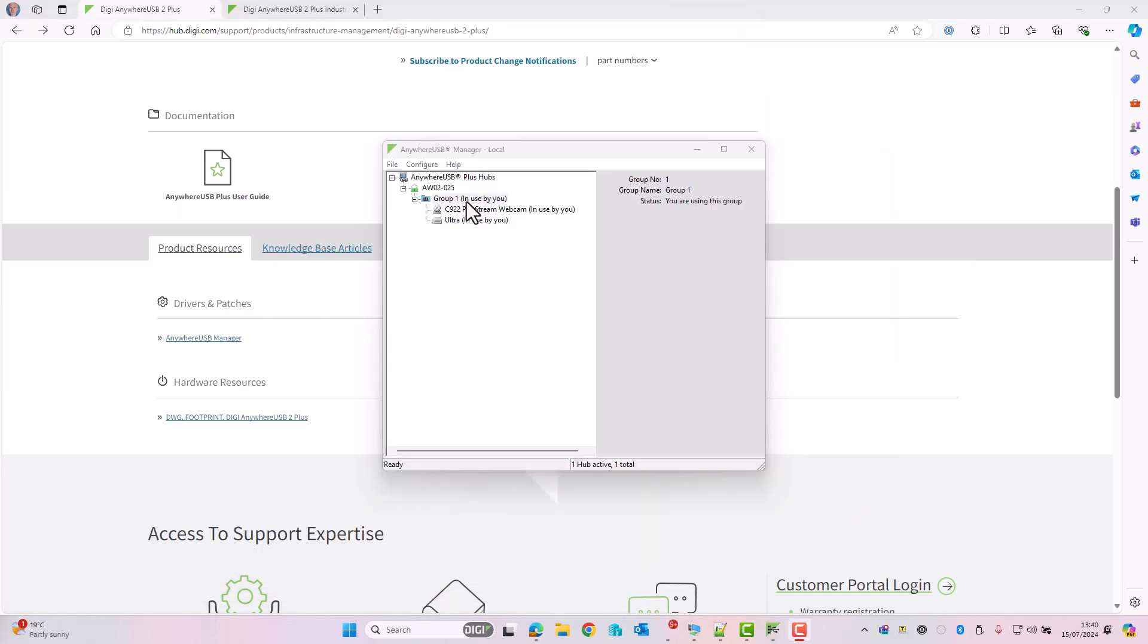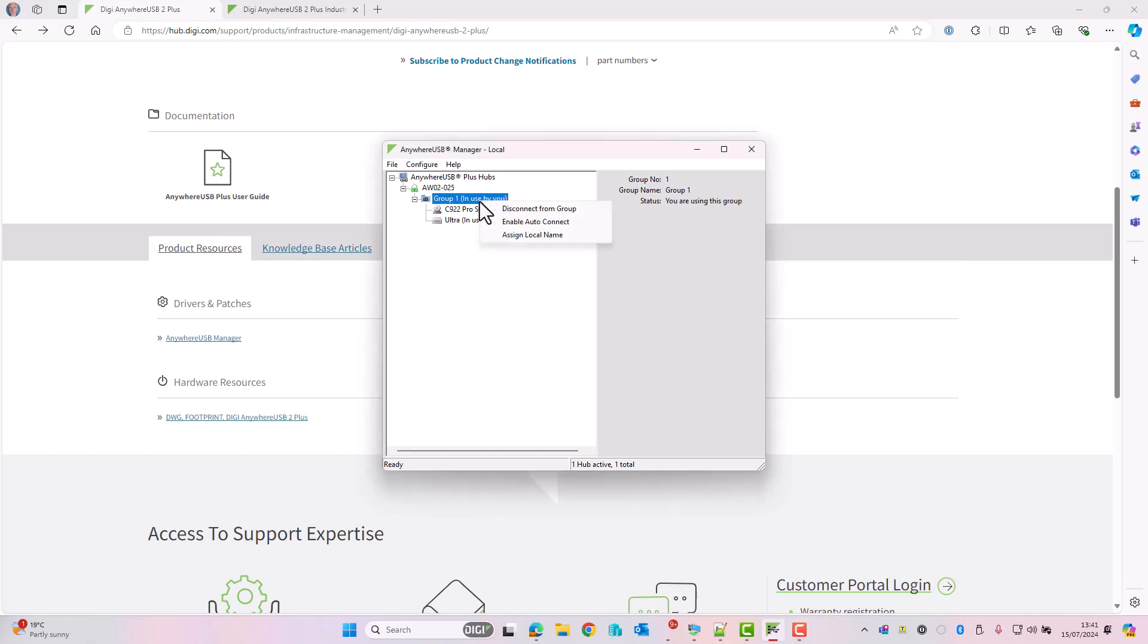If multiple PCs would like to use the same devices as you are using at the moment, so for example if somebody else wanted to use this flash drive or webcam, you need to make sure that this Anywhere USB manager is disconnected first. So in here, right-click and choose Disconnect from Group, and that will free up these devices for somebody else to use.